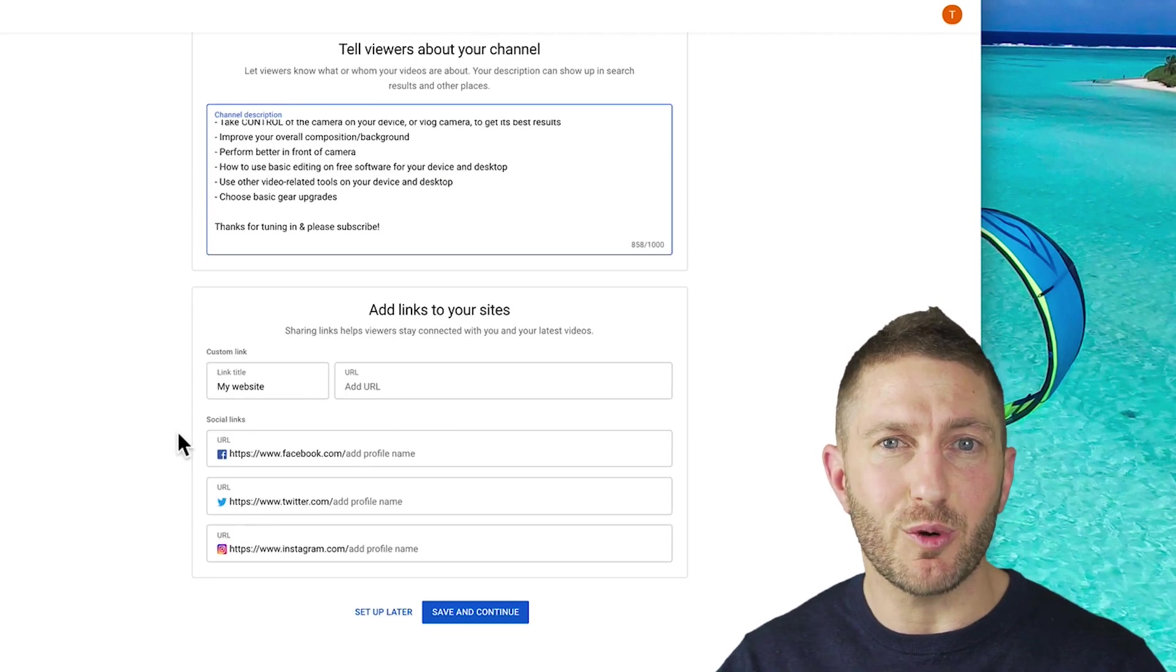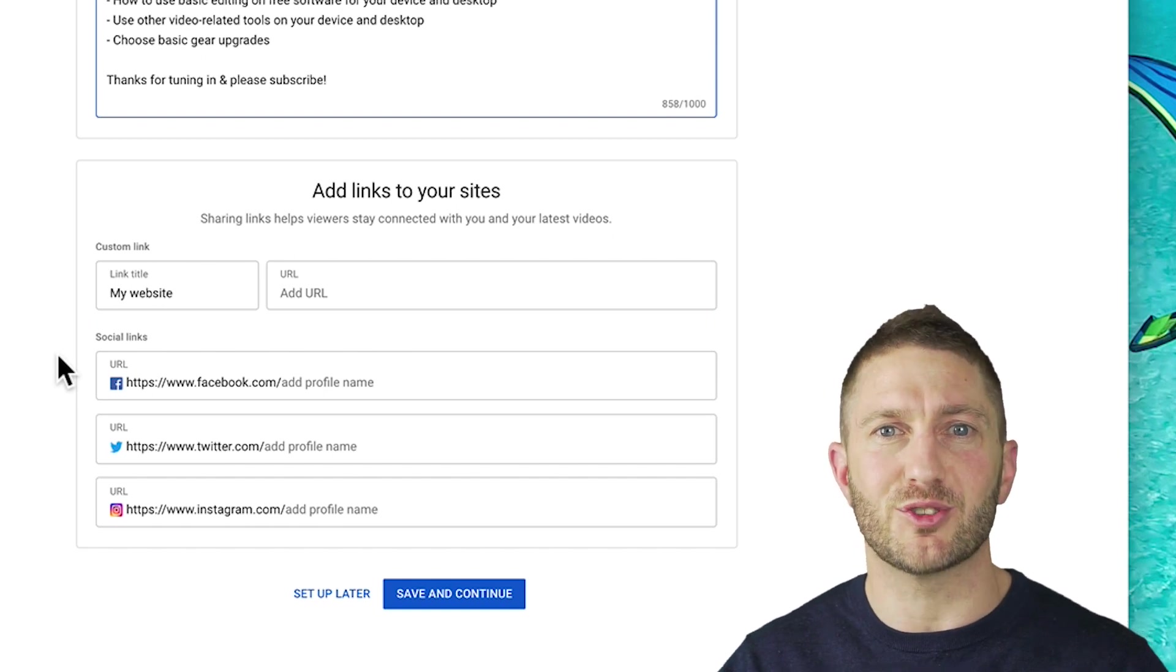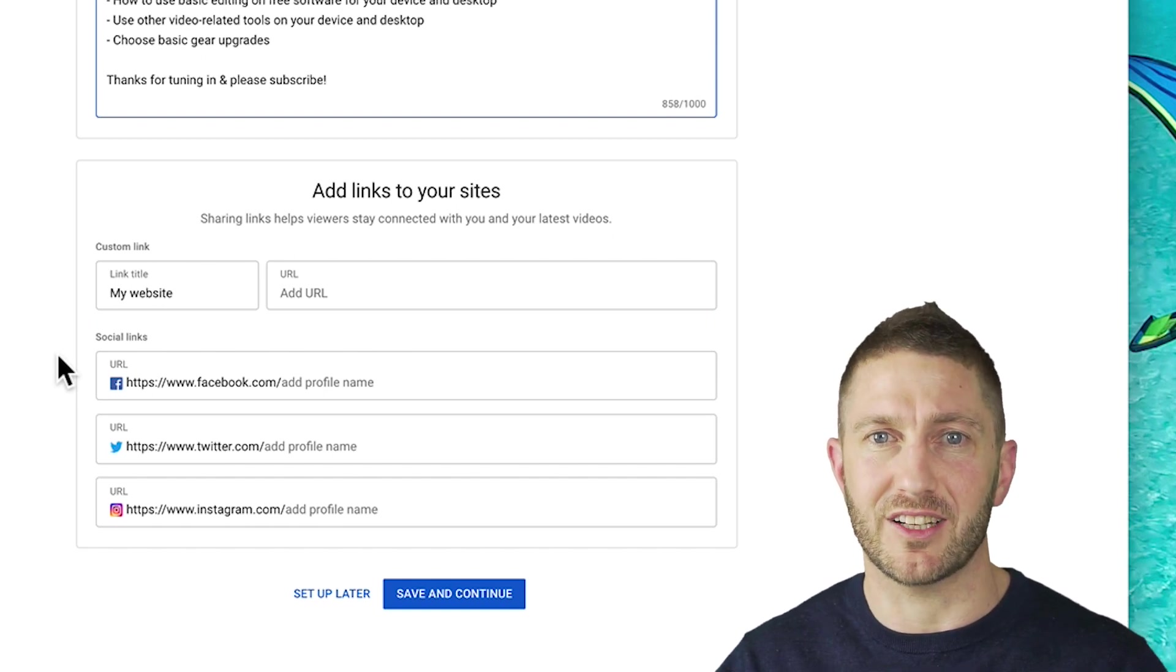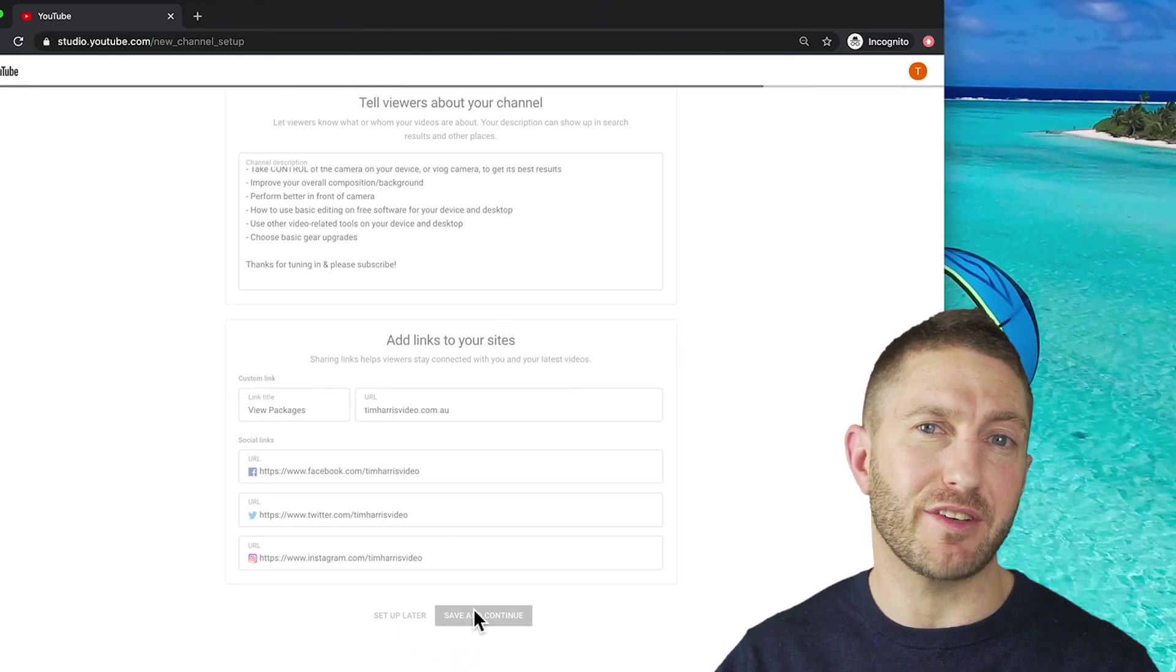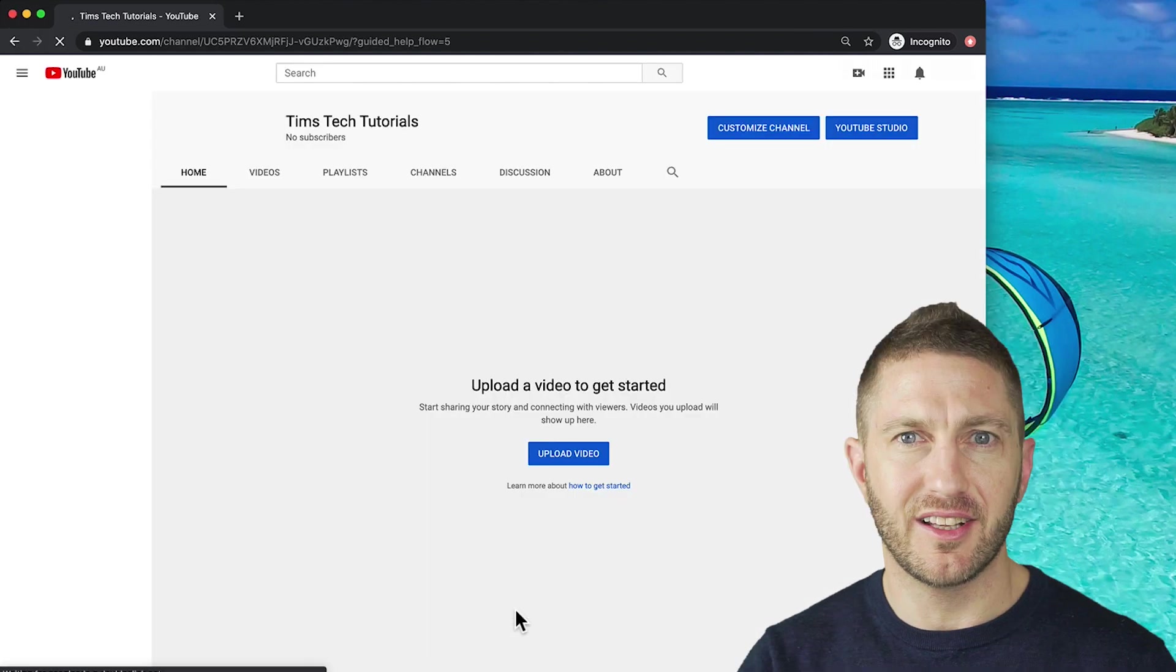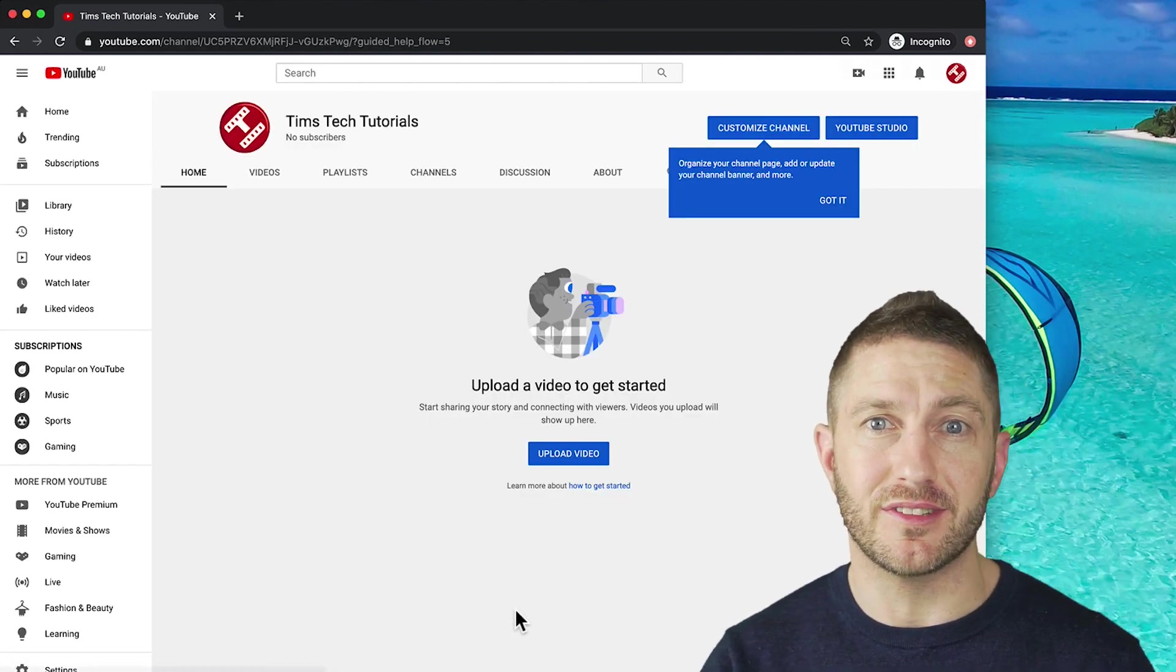Lastly, you want to come down and fill out your external links to your website and your social media accounts. Then finish off by hitting save and continue. And welcome to your brand new channel.